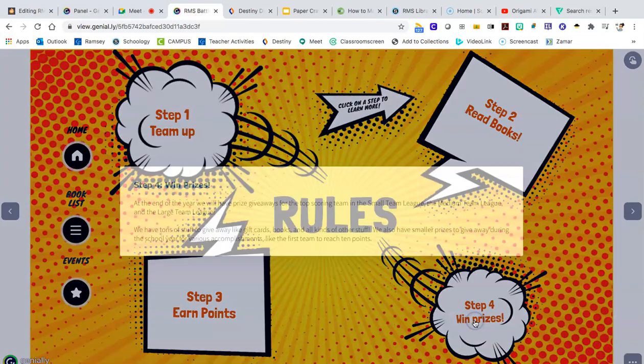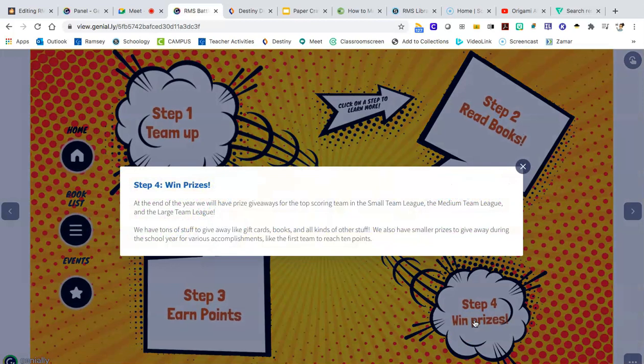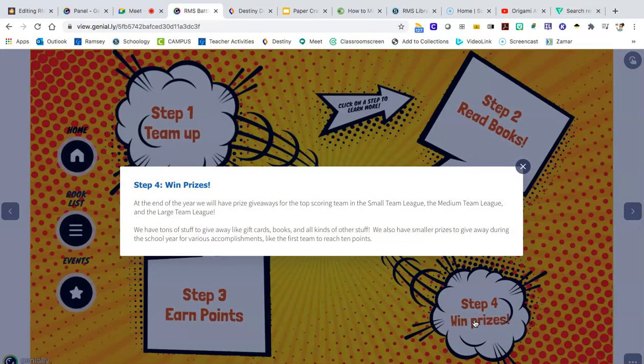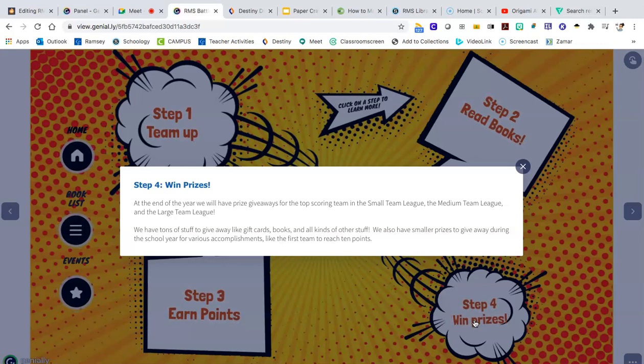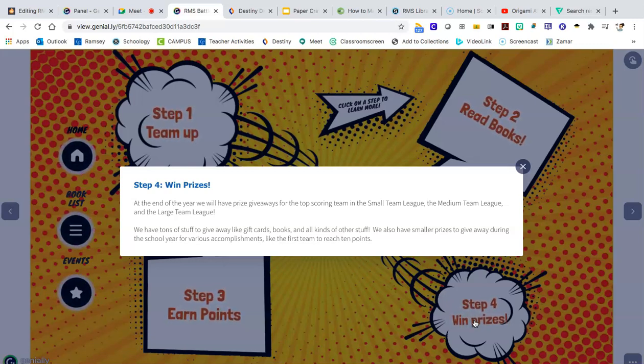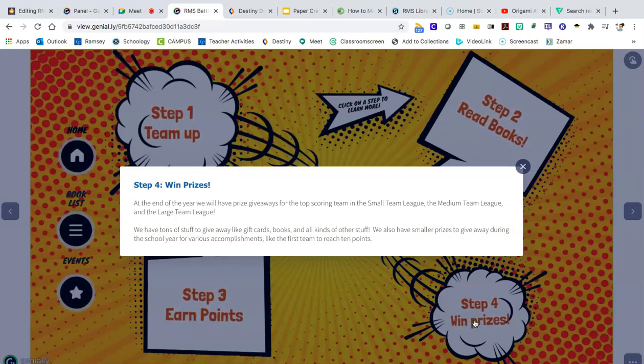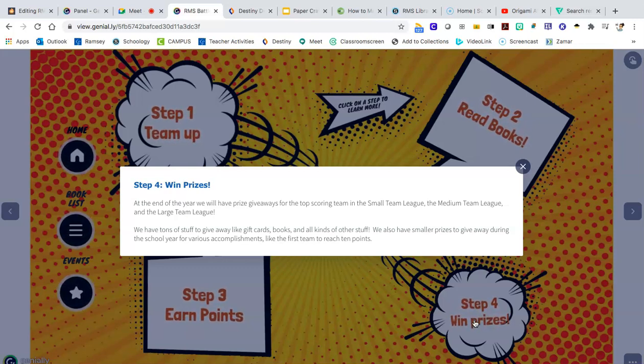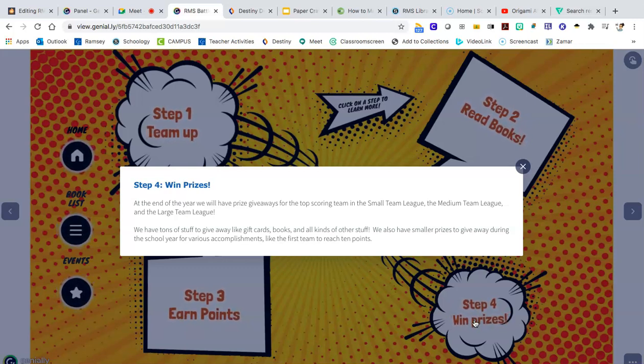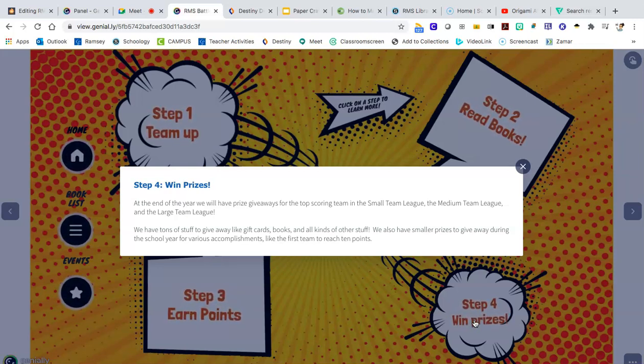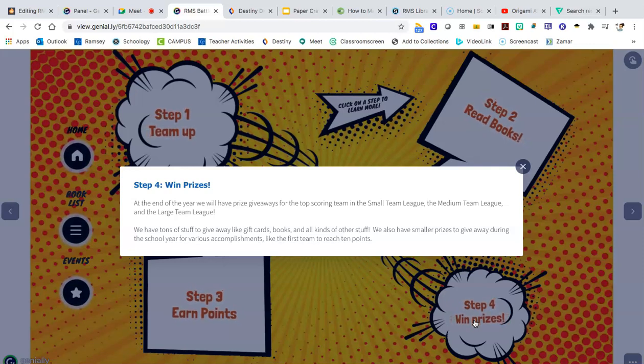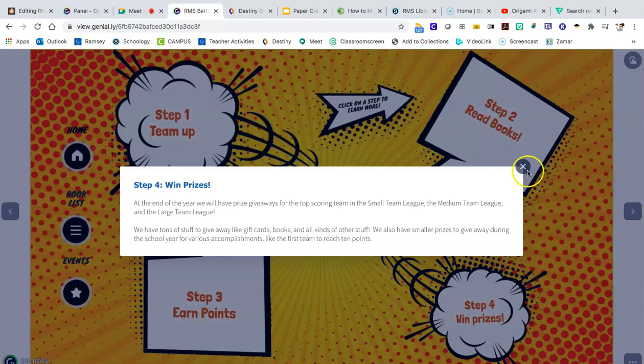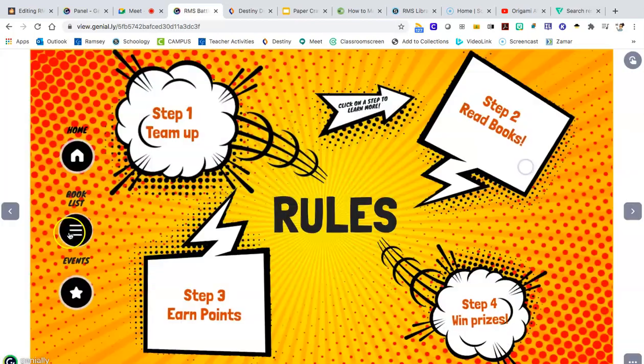You'll use all of those points to earn prizes. There will be a grand prize giveaway at the end of the year for the top scoring team in each of our leagues. But we also have tons of stuff to give away during the course of the school year. So first team to get 10 points or first team to finish all their books. There's lots of ways to win prizes.